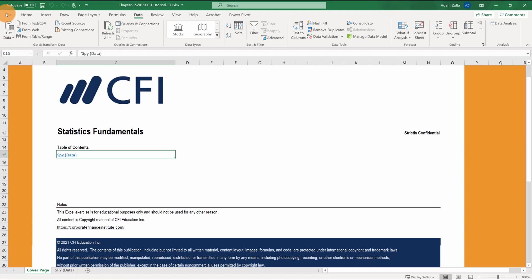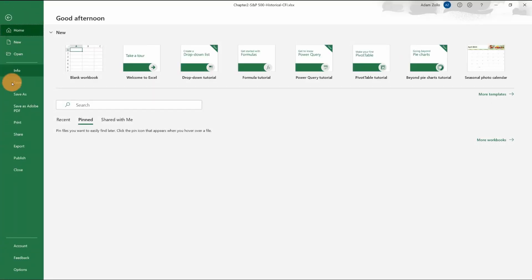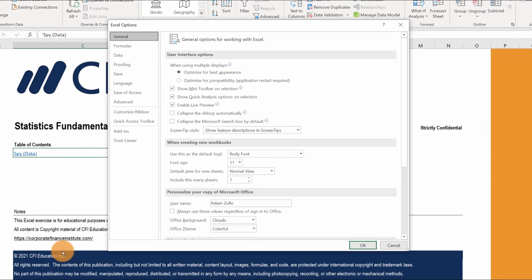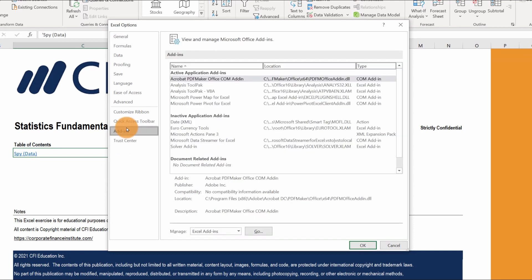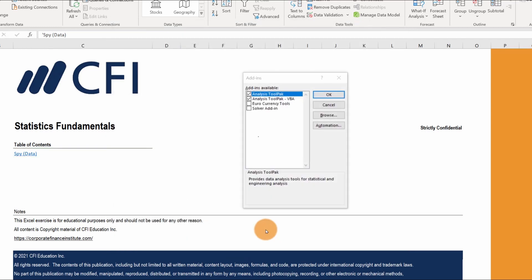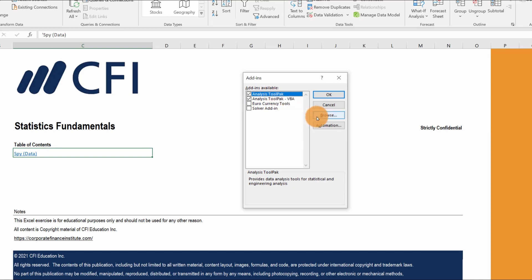Find add-ins in the left menu and open the tab. At the very bottom it will say manage. Pick Excel add-ins from the drop-down and hit go. Make sure analysis tool pack is selected. If you don't see it as an option, you might need to click Browse and look for it. Once it's selected, hit OK.